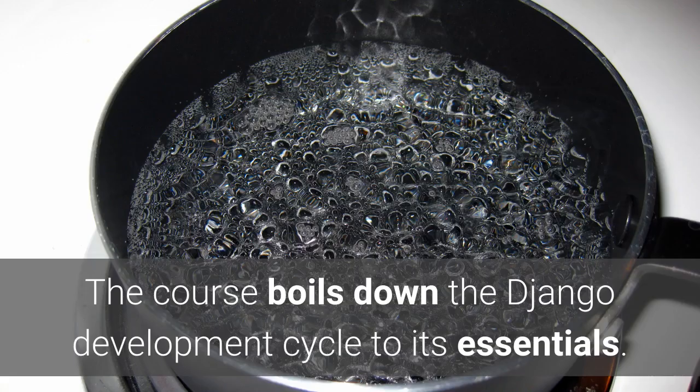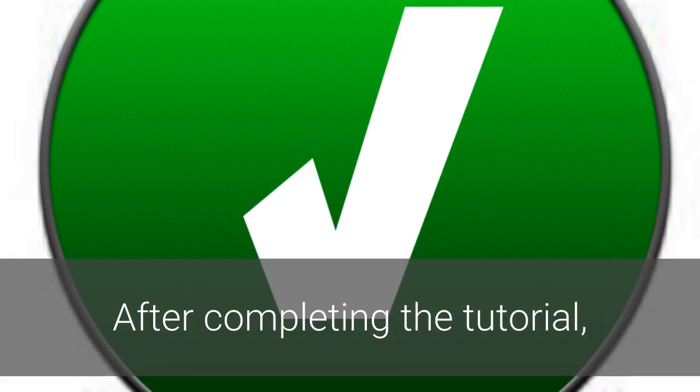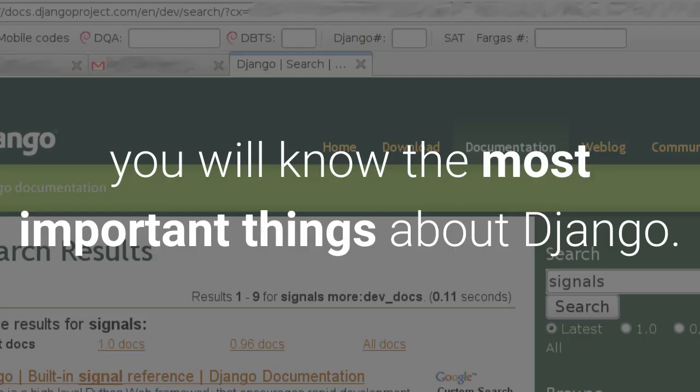The course boils down the Django development cycle to its essentials. After completing the tutorial, you will know the most important things about Django.